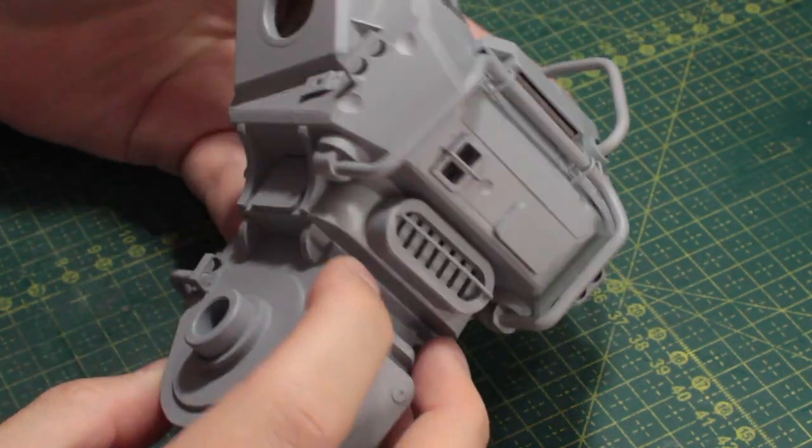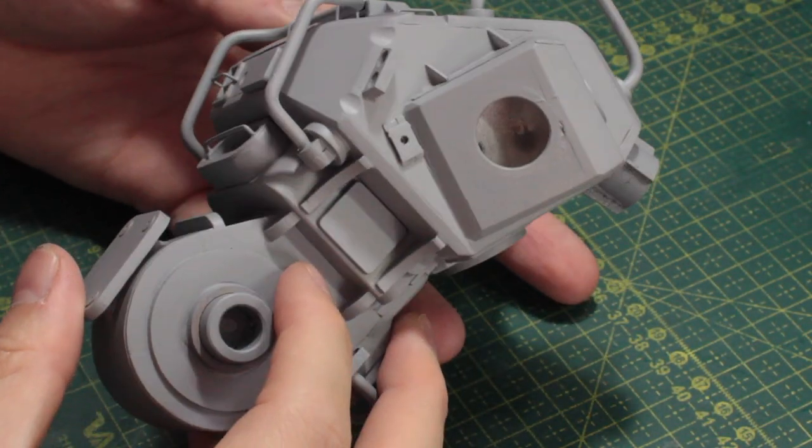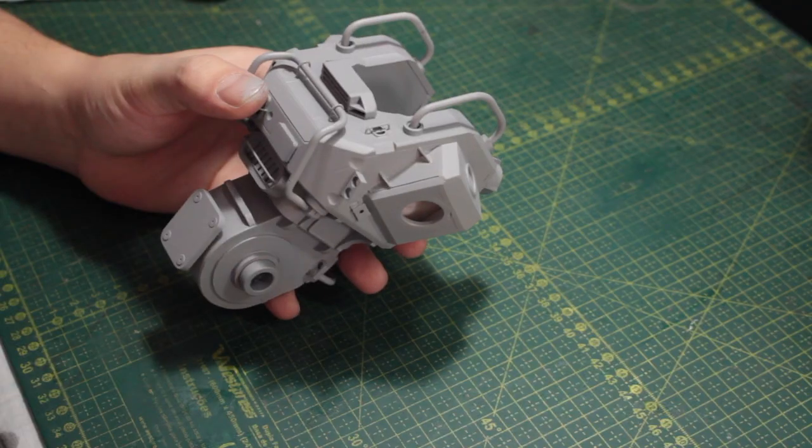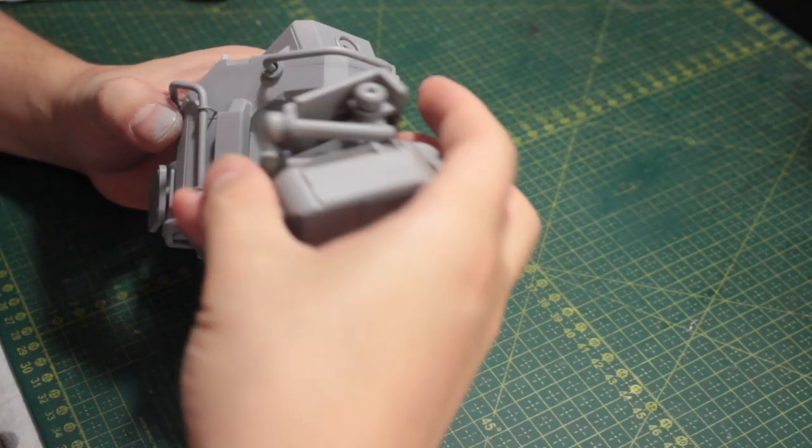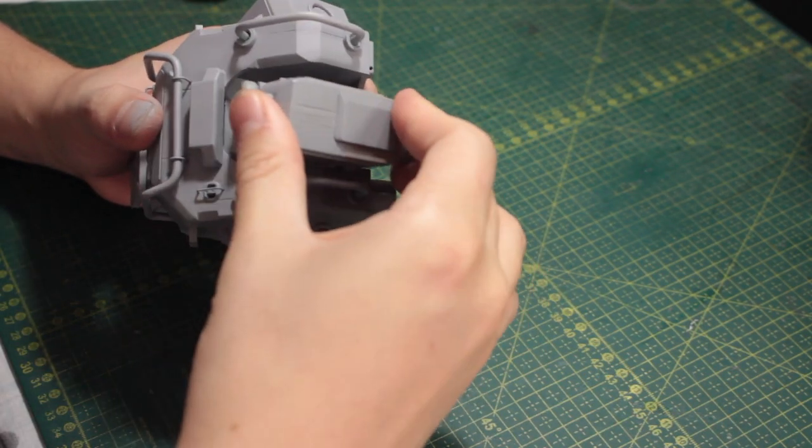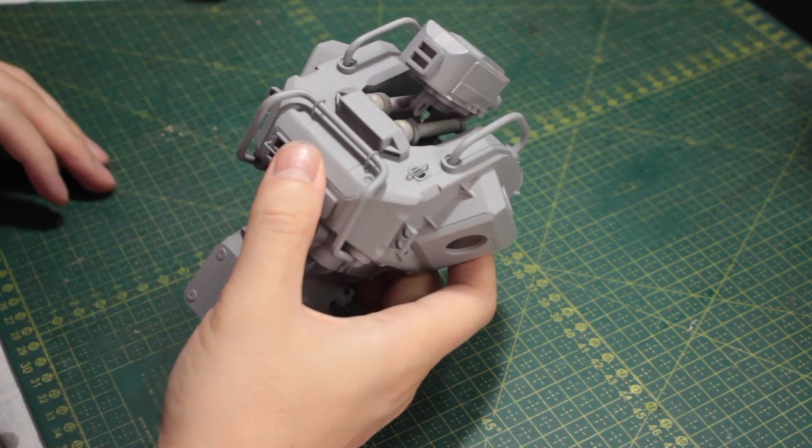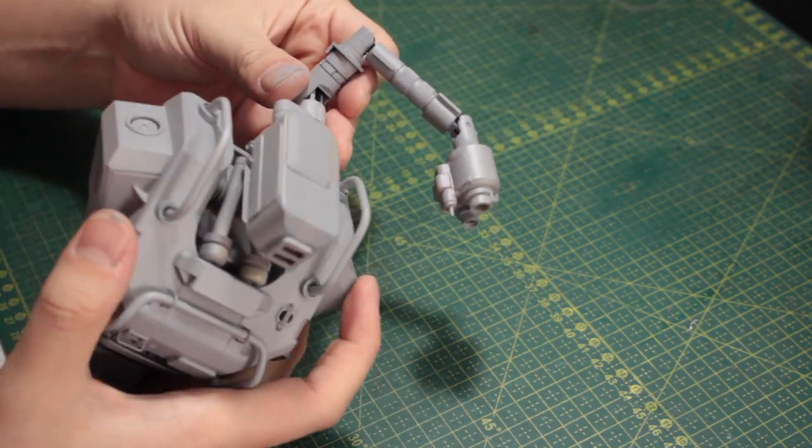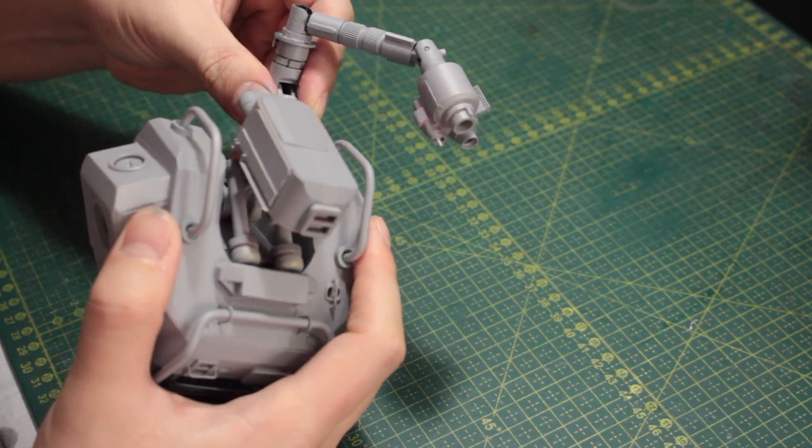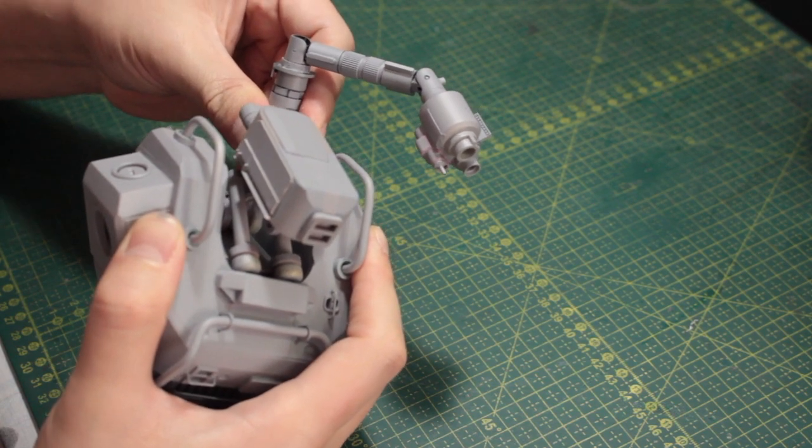I believe the body is really close to its final shape. I may add some things here and there, but then I threw a coat of primer. I also threw a coat of primer on the third arm because I believe this is really close to its final shape as well.